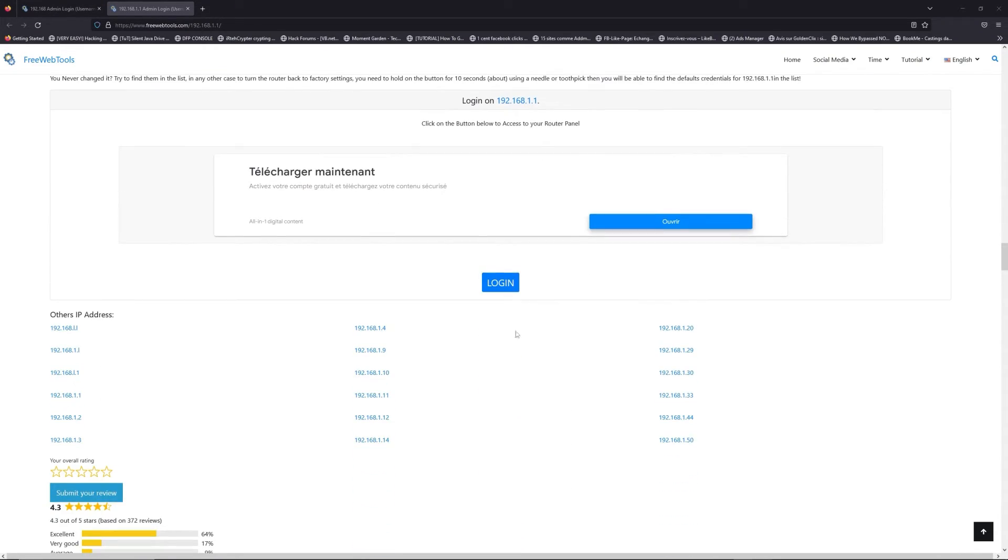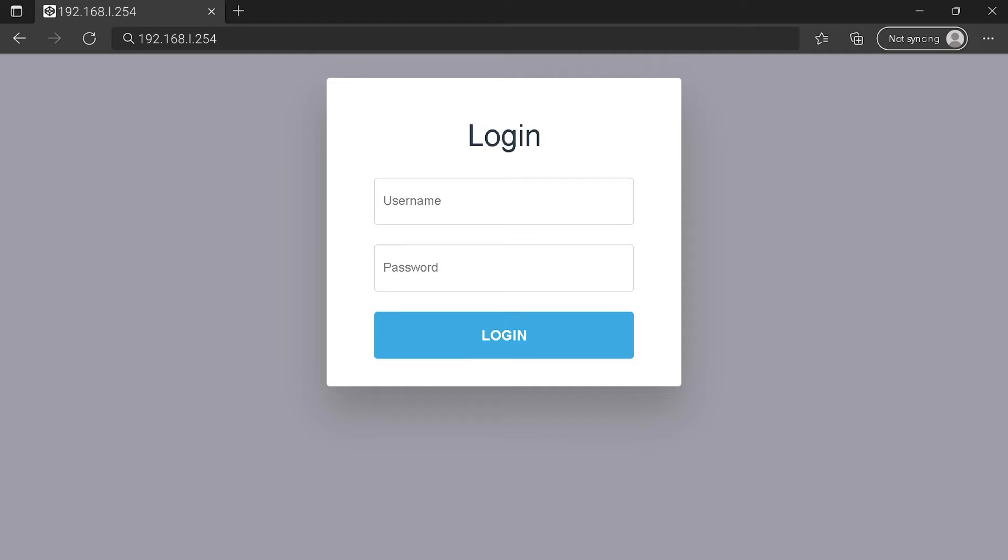Then scroll down on freewebtools.com to click on the login button. I hope you find your default credentials to connect to your router login page. You can see an example of a router login page, but it's not the same for you.